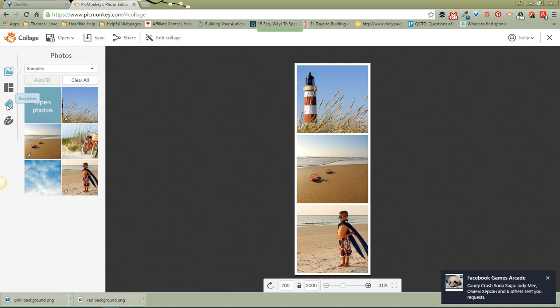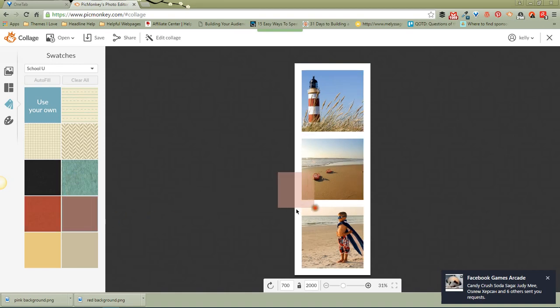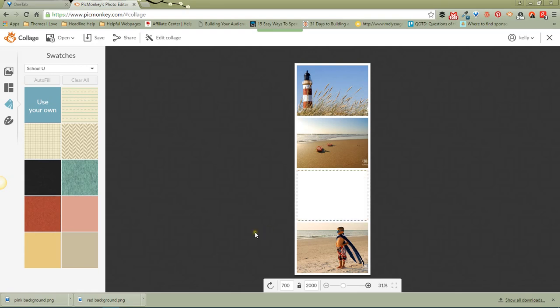Now one other thing you can do here, if you'd like, is come over here to swatches, grab one of these swatches, and pull it over here too. Now this, you can use that as a place to write your text, or you can have it a blank space like this, just an empty white space. So that's right there, boom, you're done. It's ready to go.